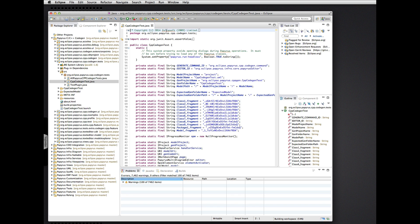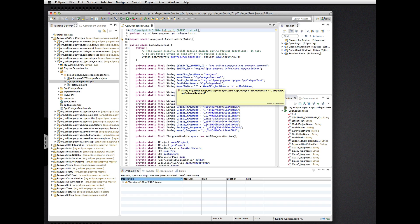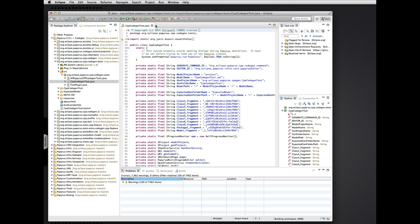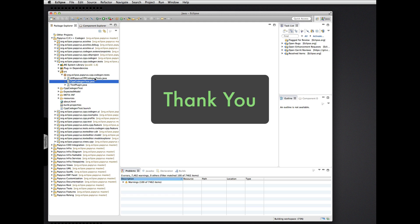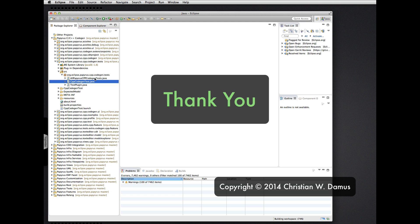Whoever contributed this from Zeleksoft might certainly have wanted to have Oomph set everything up for them. So there you have it — that is setting up a Papyrus development environment with Oomph. Thank you.